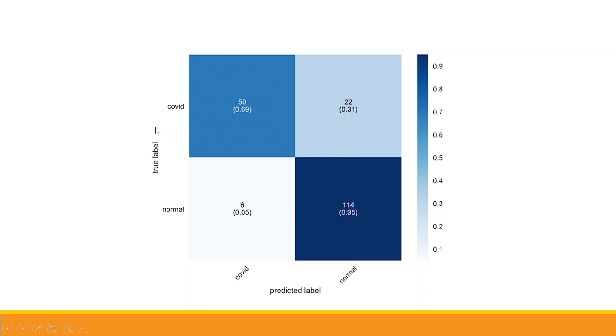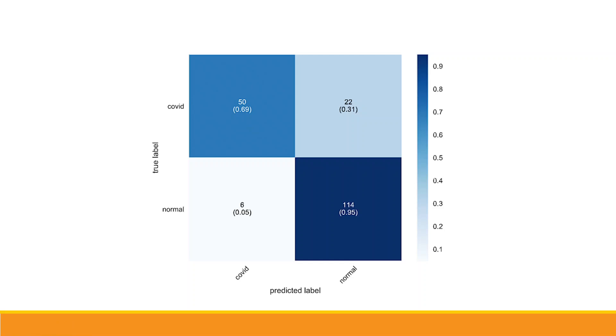Now we are having 50 such cases in which the person was having COVID and according to the model the person is having COVID, so the prediction done by the model is correct. So 50 are correctly classified cases. The second possibility: the person is normal and according to the model the person is normal, so 114 plus 50, 164 are such cases which are correctly classified by the model.